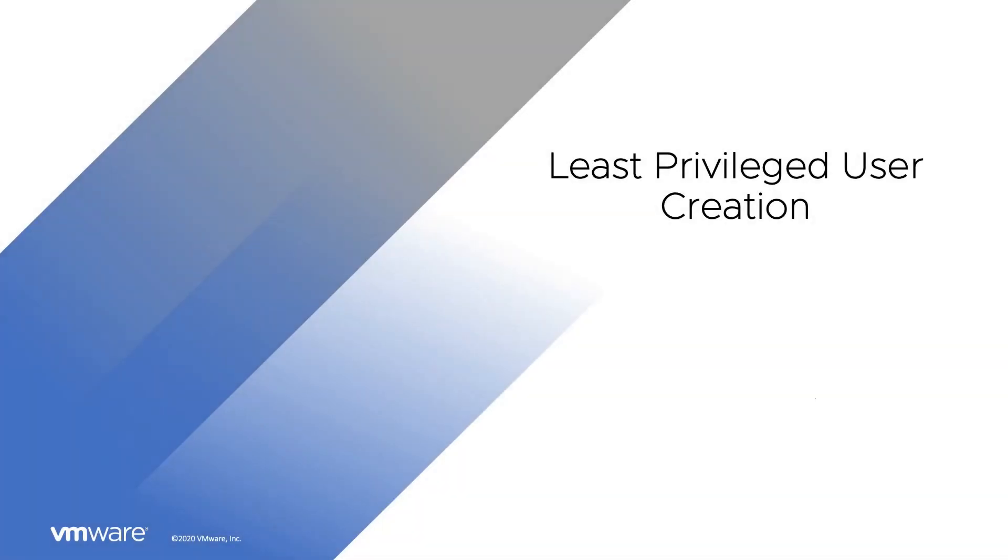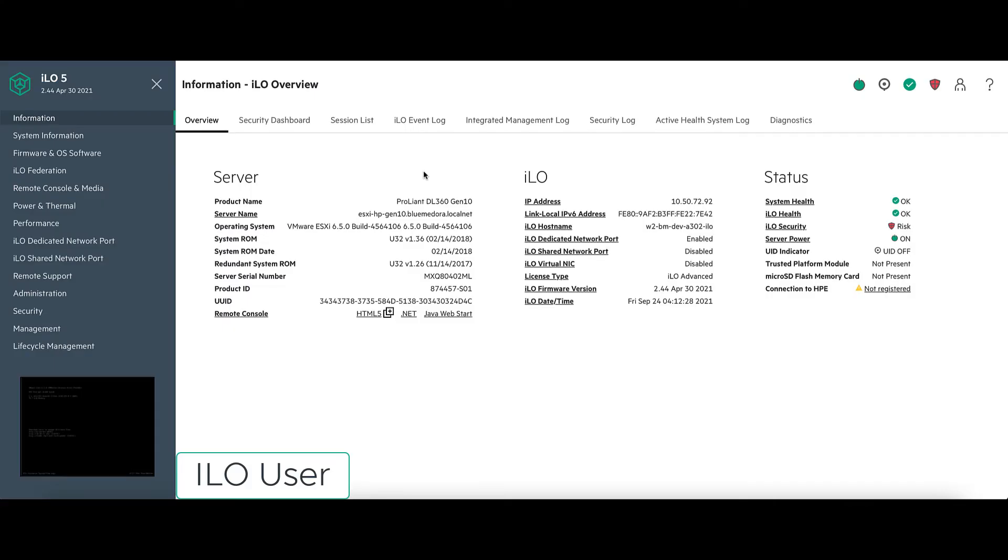Now for our least privileged user configurations for the ILO. Login to the ILO5, go to Administration.